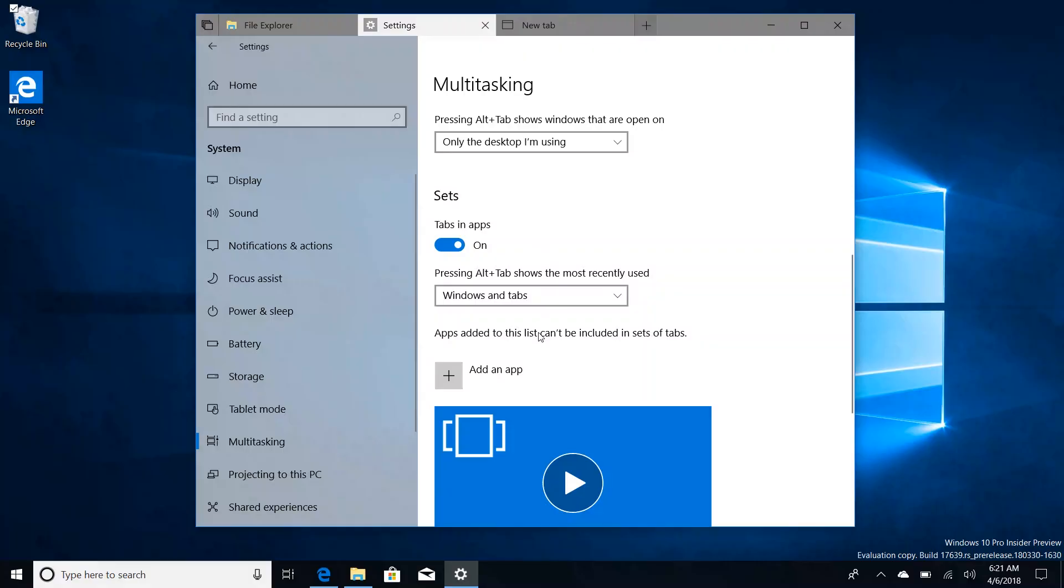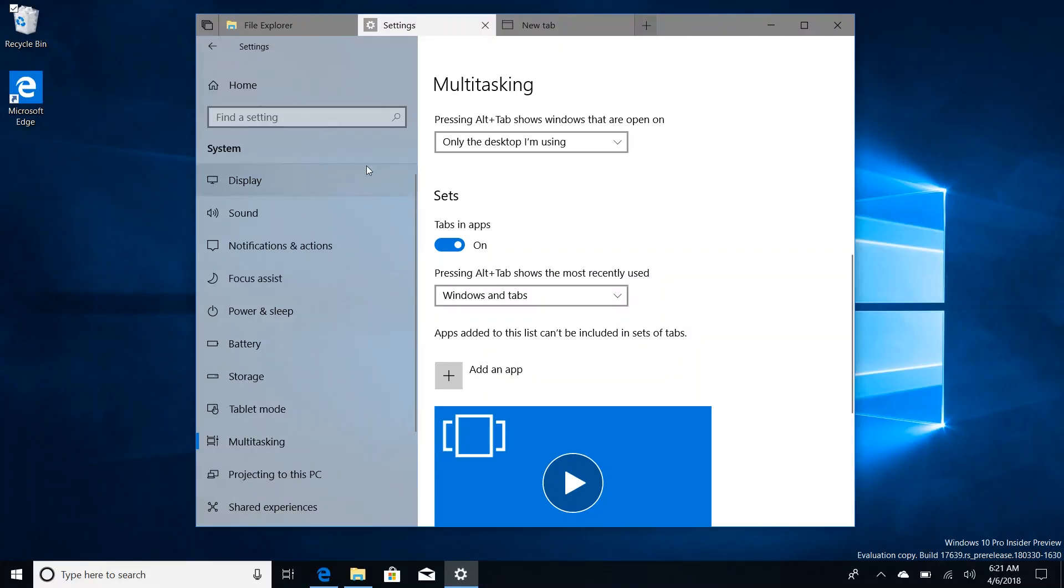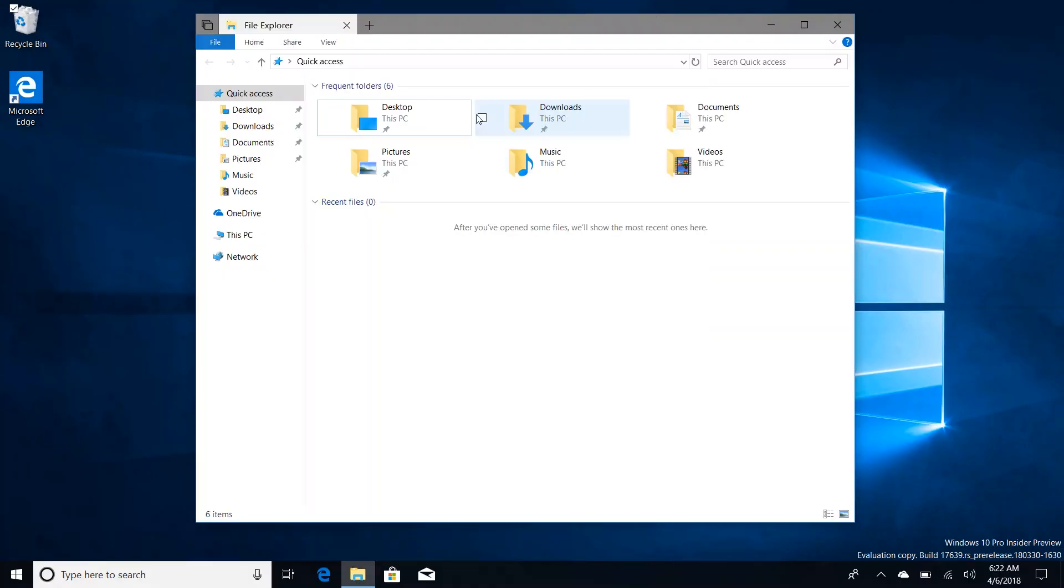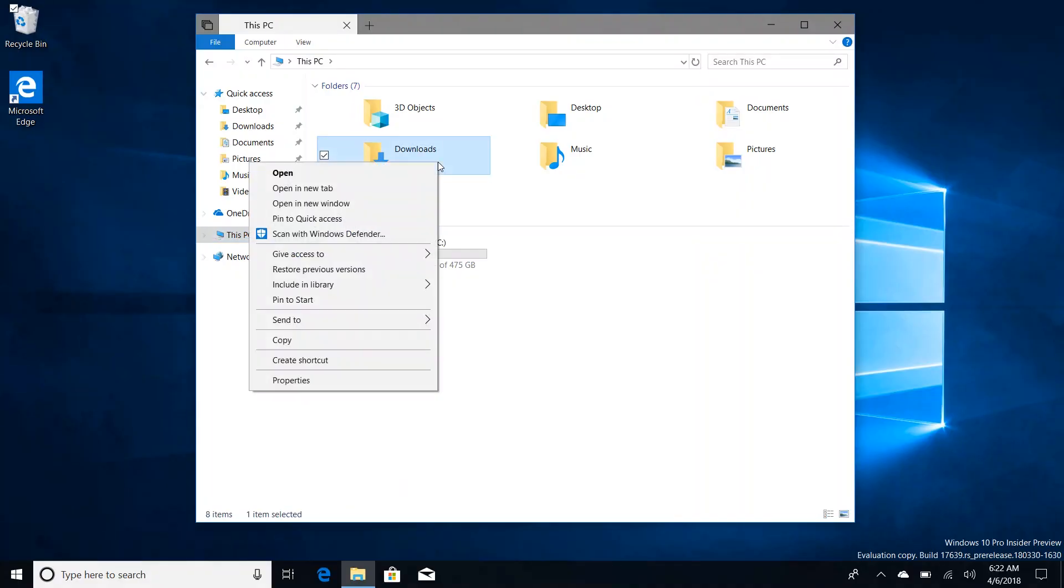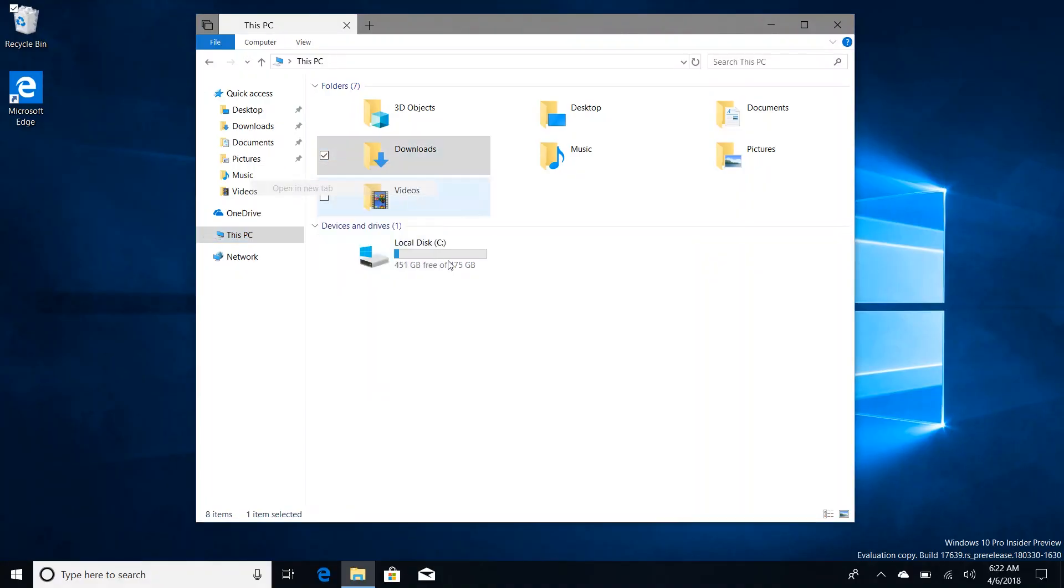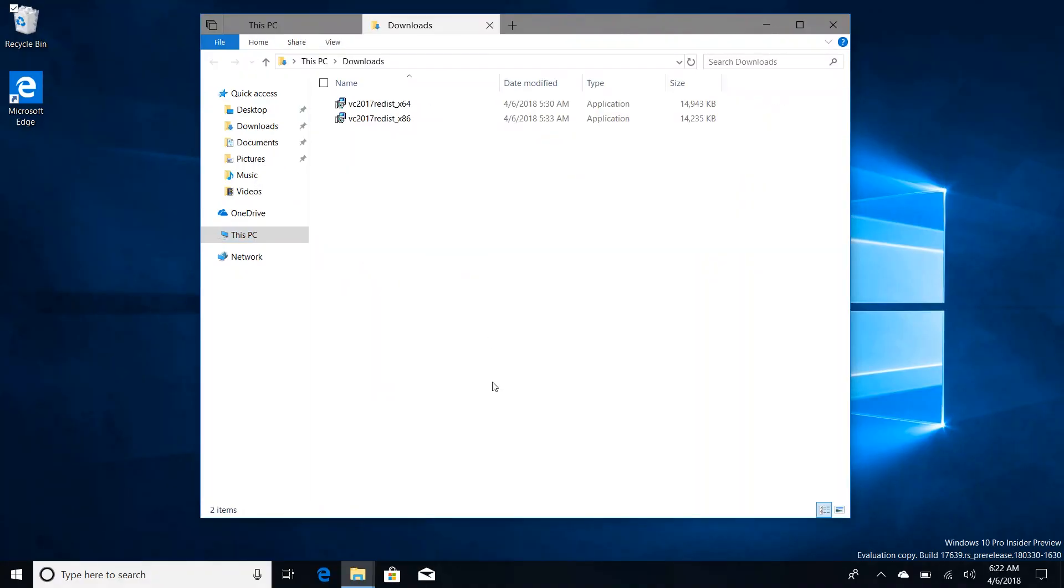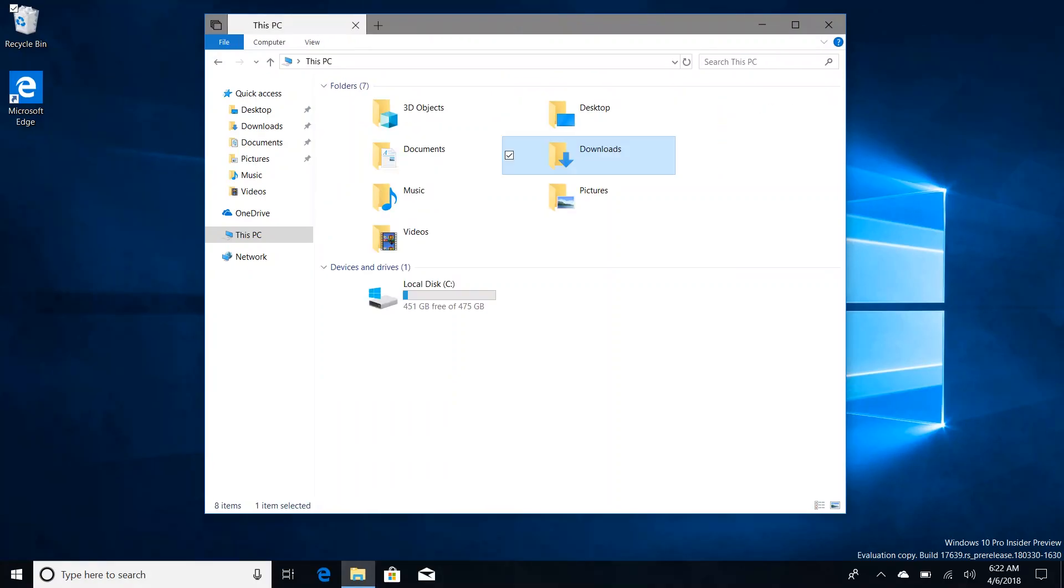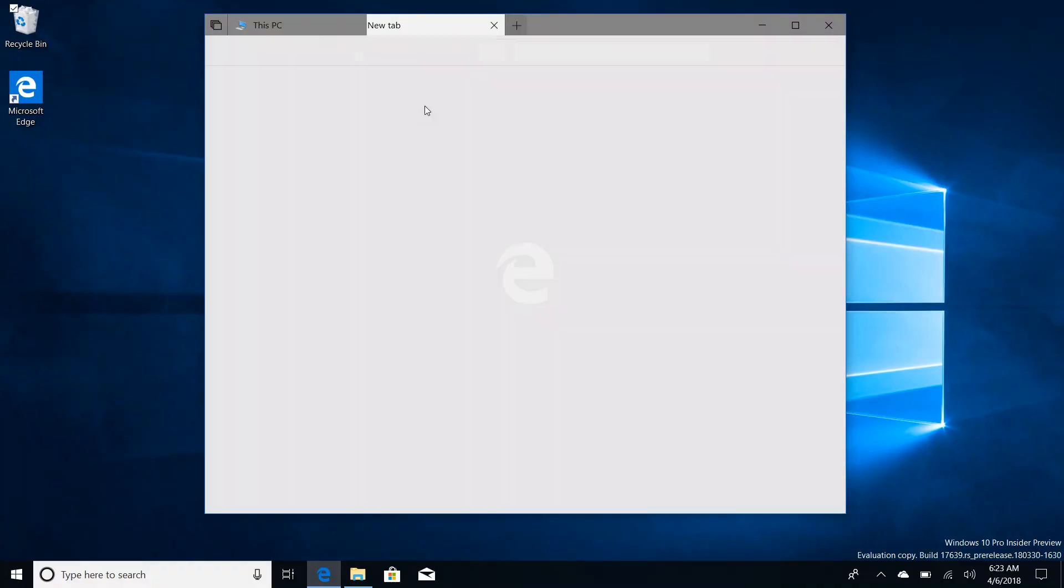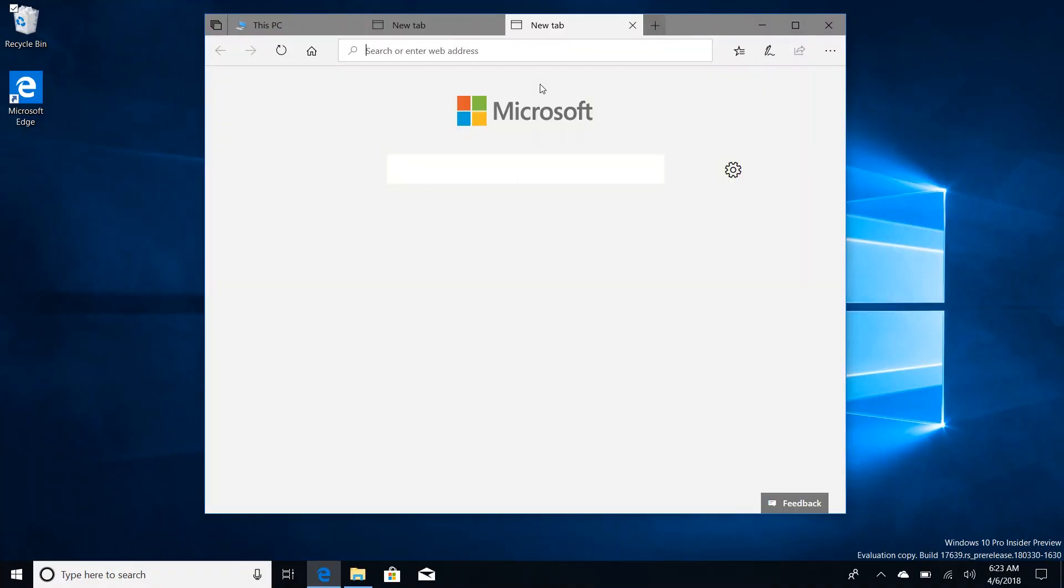The other option here is that you can now decide whether Alt-Tab shows tabs or just windows. So you can do windows and tabs or windows only which is very nice indeed. Also new to Sets, Microsoft is slowly but surely further tying it in with File Explorer. So now you can right click on folders and open in new tab just like you would expect to be able to do in a tab browsing environment. Slowly but surely Sets is turning into a feature that feels native to the File Explorer which is very exciting.